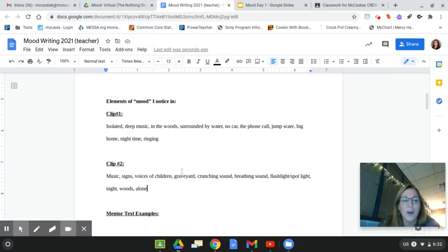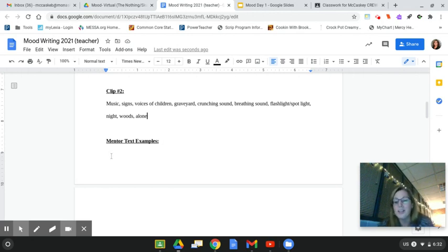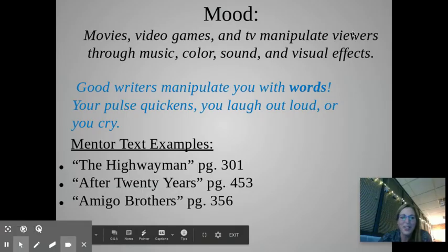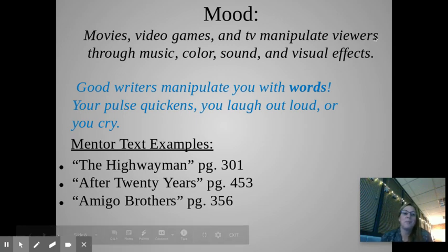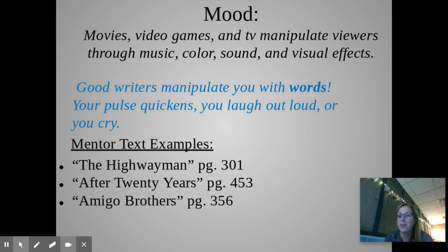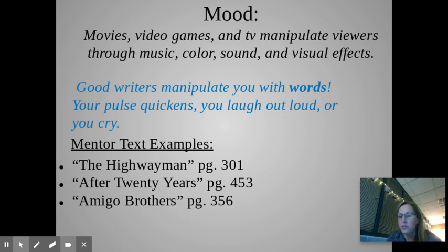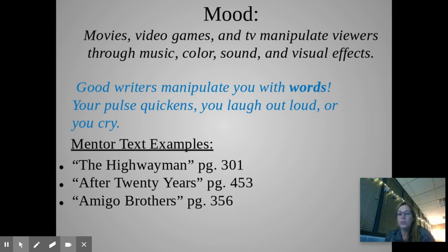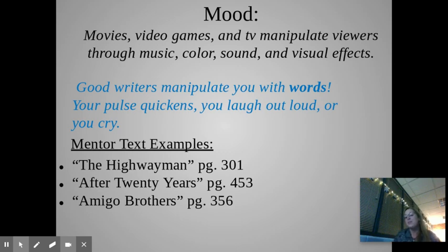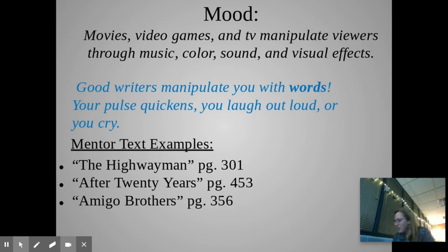So let's keep going with our examples here. This time I'm going to share some mentor texts with you. And I want you to tell me what did they do to really set the mood here? So mood. Movies, video games, and TV, they can manipulate your viewers through music, through color, through sound, through visual effects. We see it all the time. Good writers, they manipulate with words. Your pulse quickens, you laugh out loud, or you even cry. So let's look at these mentor texts. I'm just going to read you a little bit. And I just want you to write down what do those authors use to help set or create their mood? Now, mood isn't always scary, like the ones we just looked at. Although those ones are a lot of fun and they're lots of fun to write. But some moods are peaceful. Some moods are very upbeat. And then some moods are very sad or creepy. So let's hear this one. This is the highwayman.